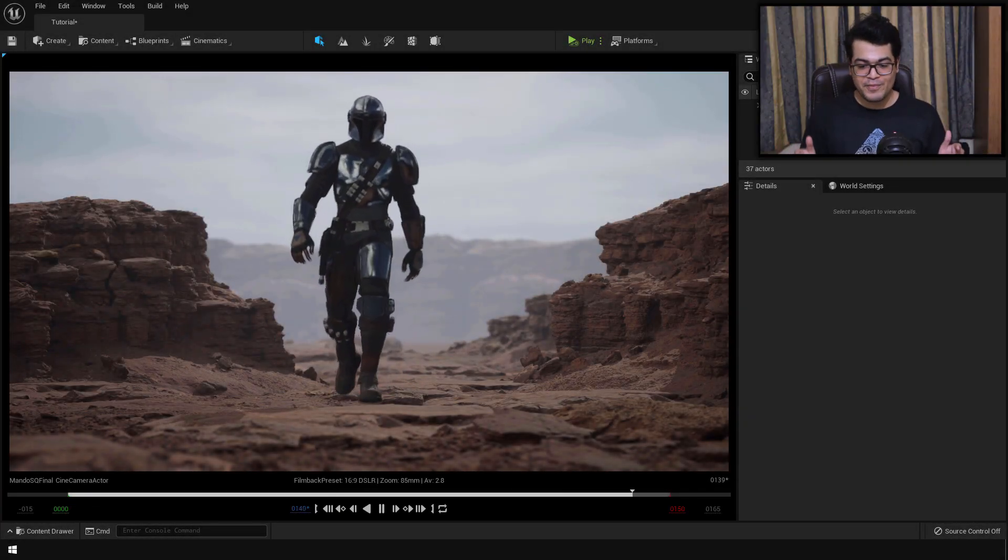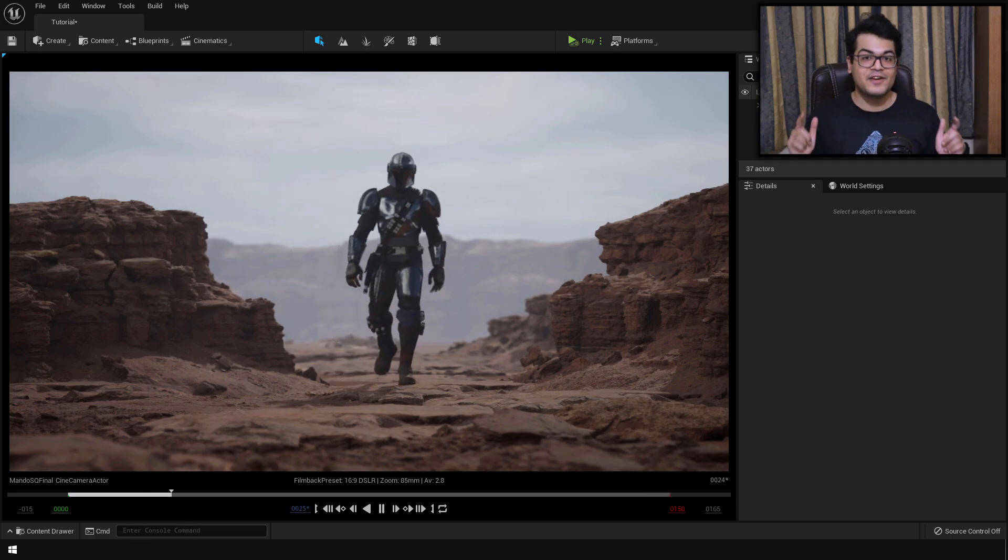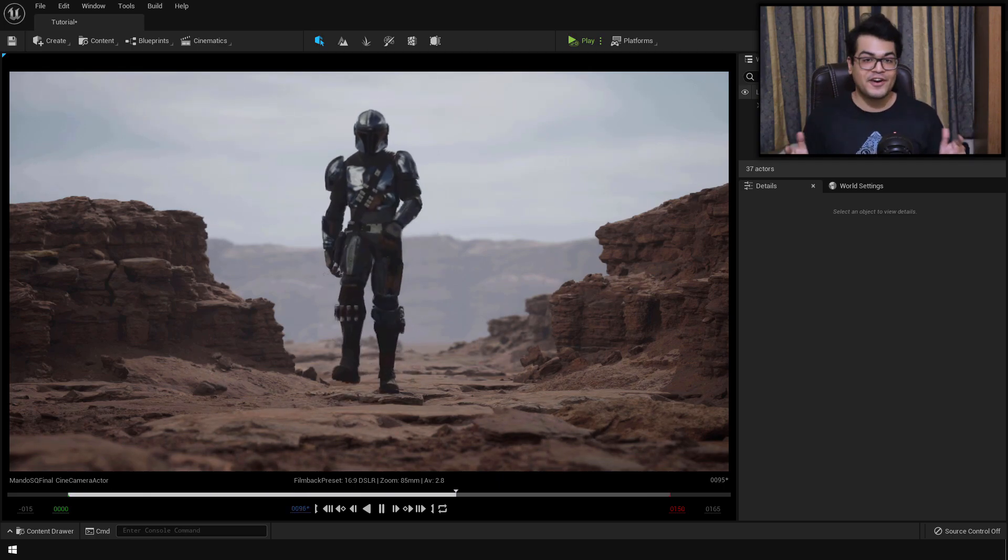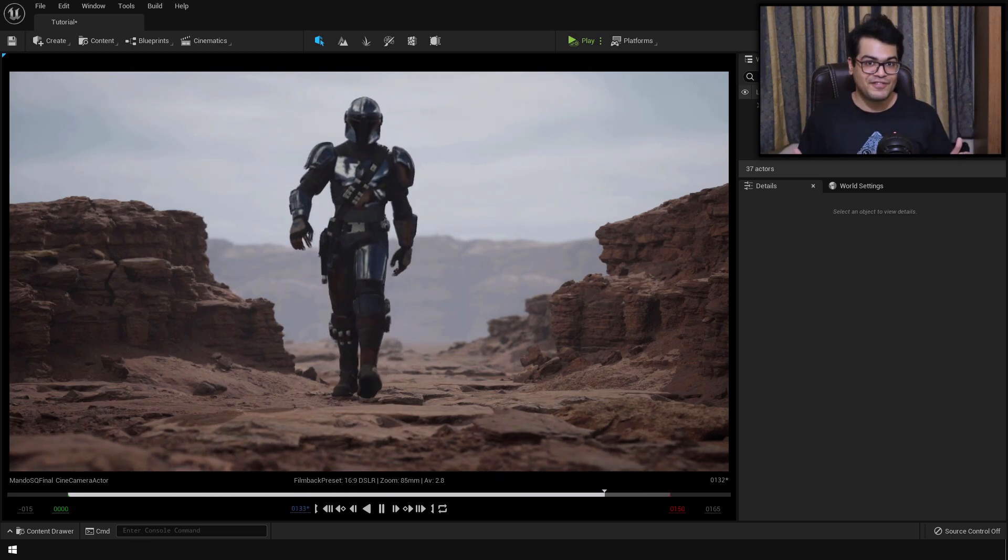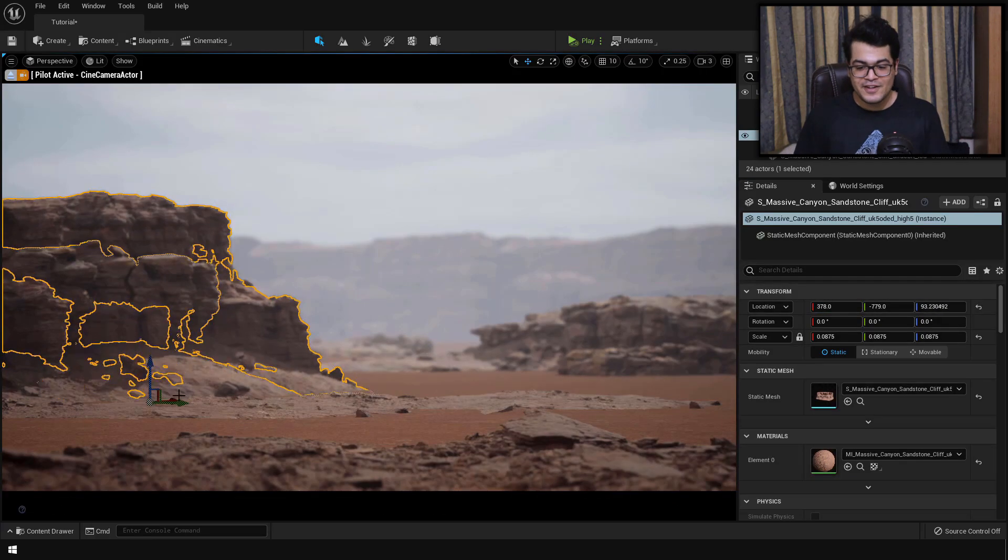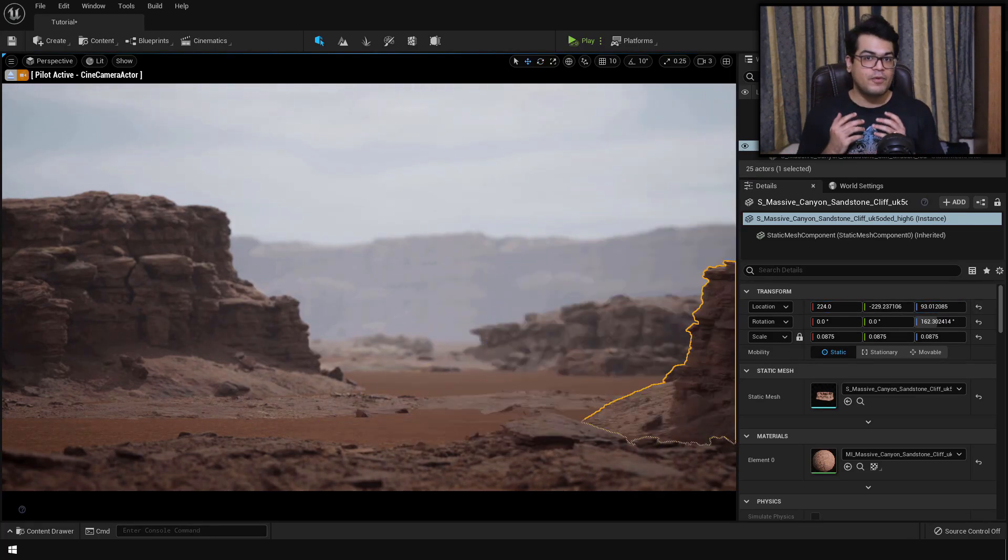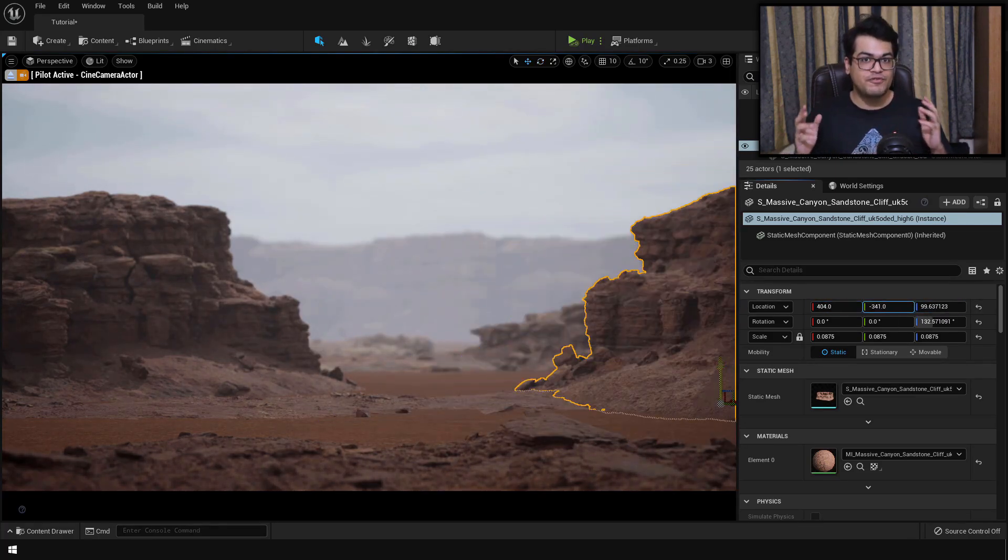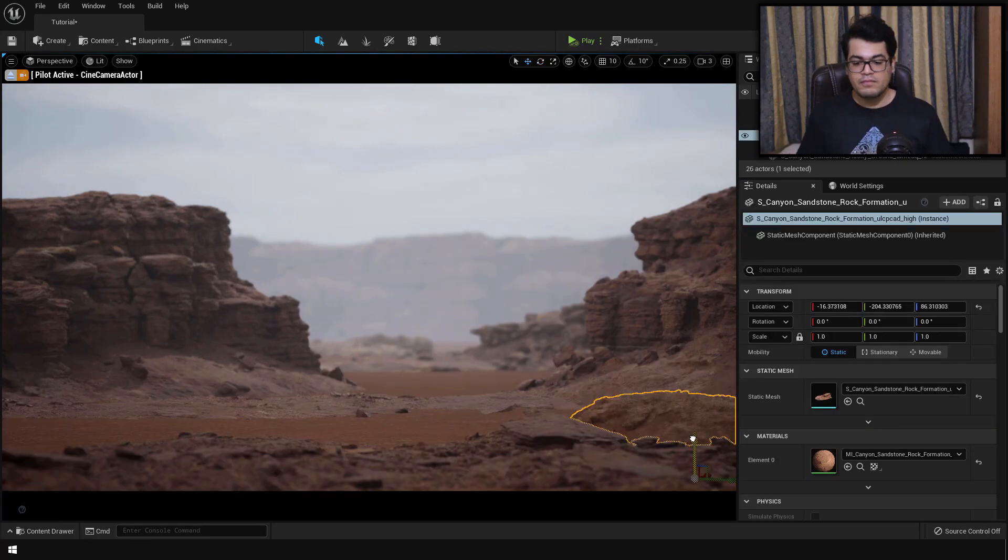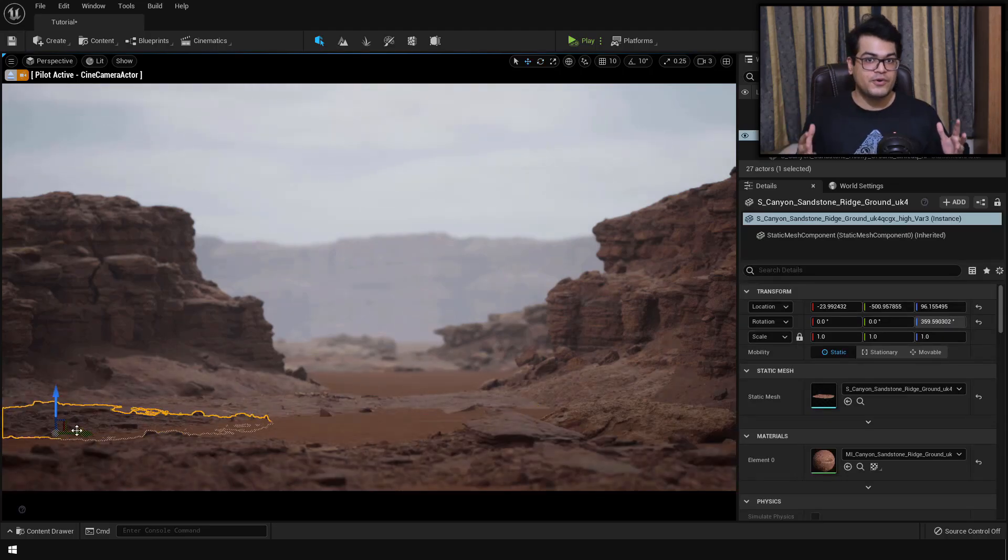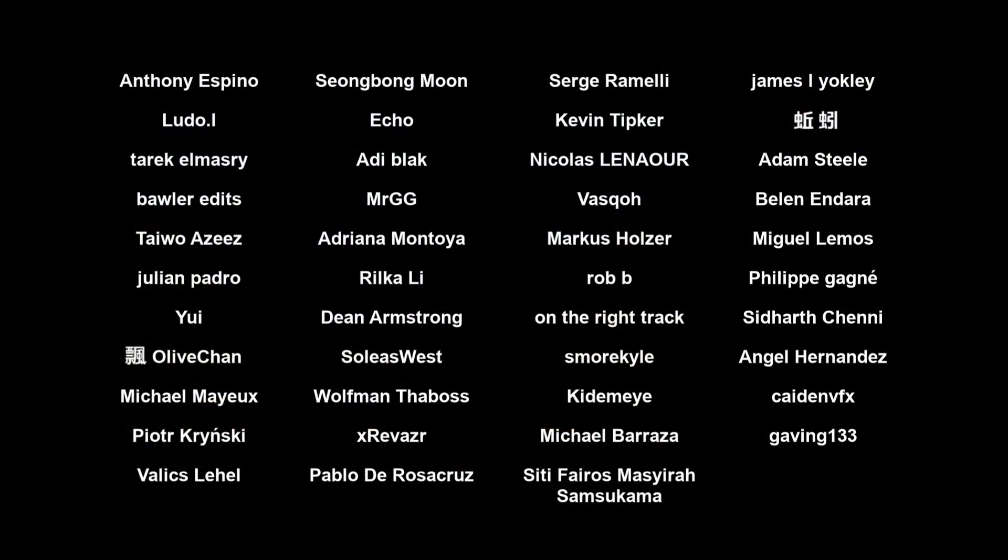So in today's video, we are going to make this scene inspired by the Mandalorian inside Unreal Engine 5. I'm going to explain everything, the whole process from start to finish. Before I start the video, a huge shoutout to all the people who support the channel on Patreon. Thank you so much for your support, it really means a lot.